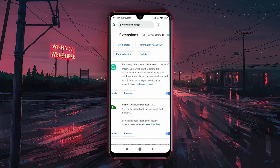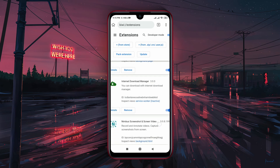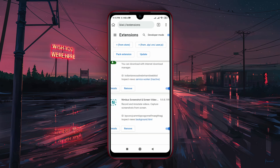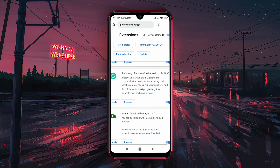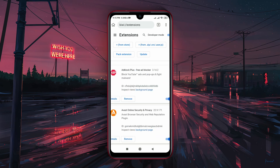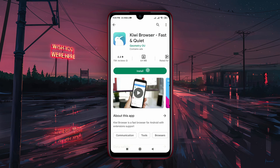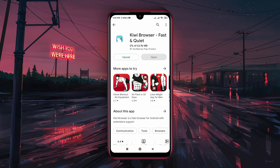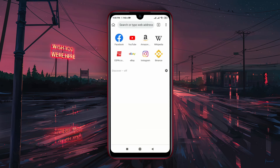The Kiwi browser is a Chrome-based browser that supports extensions. Kiwi is a fast and reliable browser which has the ability to download and install Chrome extensions from the Web Store.